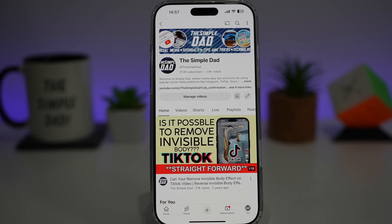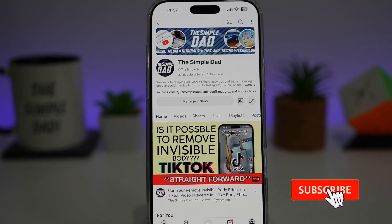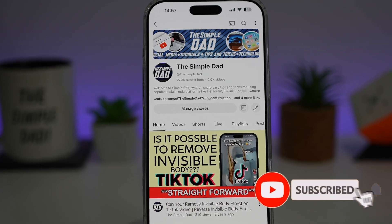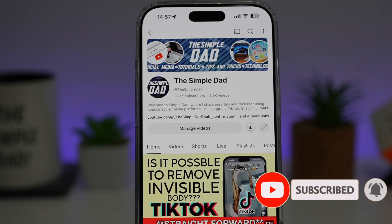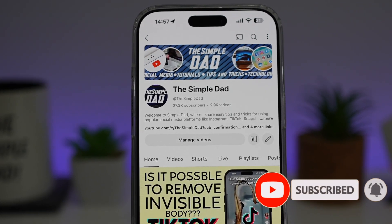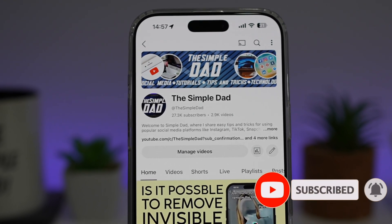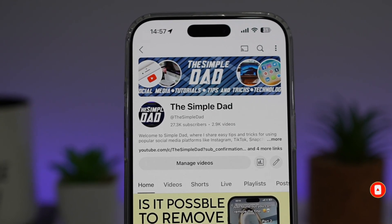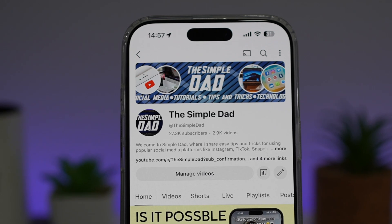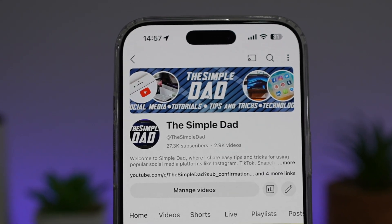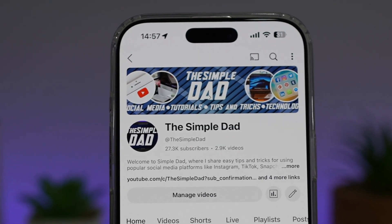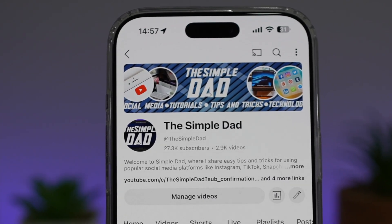If you're new on the channel and you want to find out more about your iPhone, your Android phone, or any other social media apps, then don't forget to subscribe to this channel to become a part of the Simple Dad community. Hit the Like button if you find this video useful.